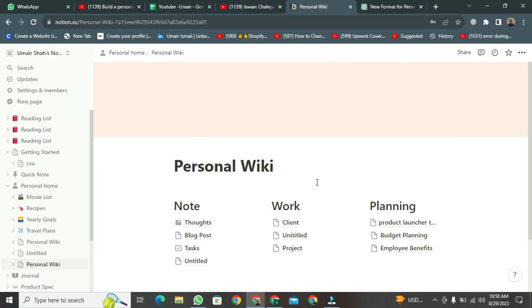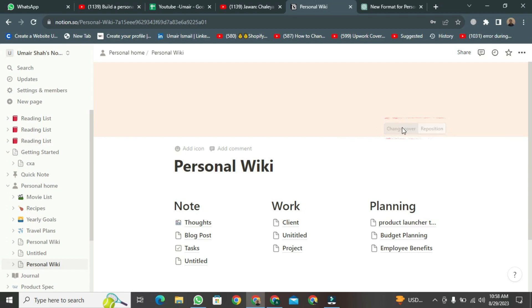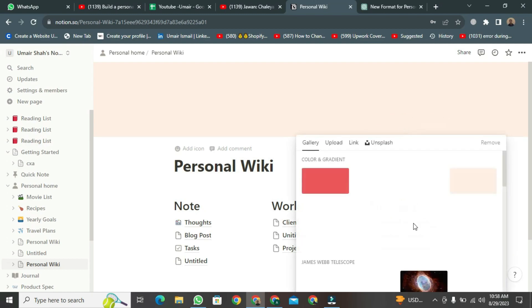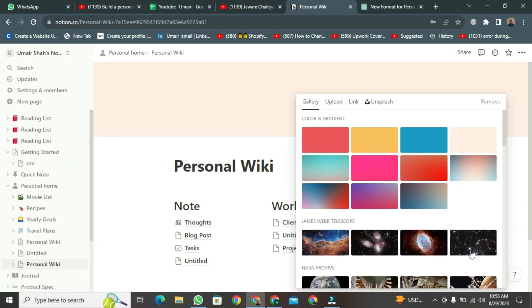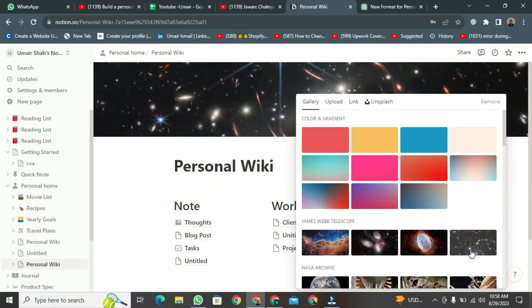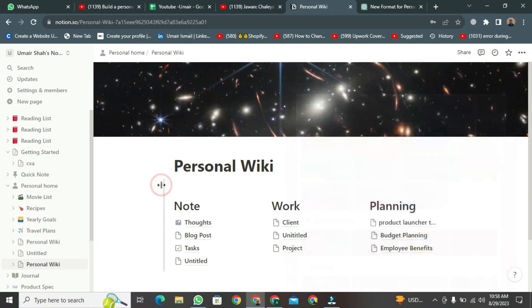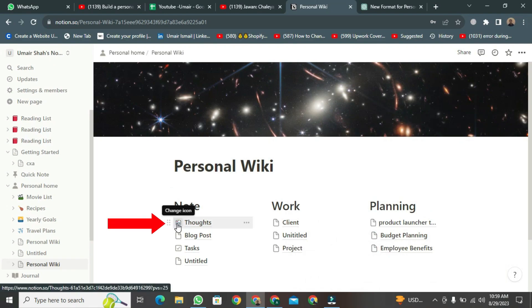Now here, first of all, bring the cursor here. Click on Change Cover. After clicking, choose your cover photo and double-click on it. It will be applied to your format. You can also change these icons here. Click here to do so.